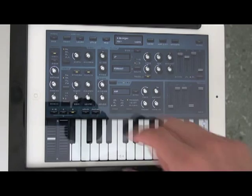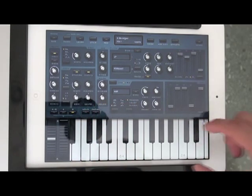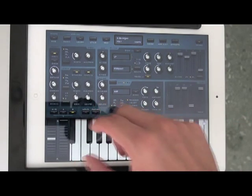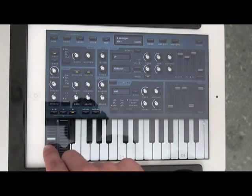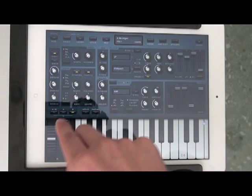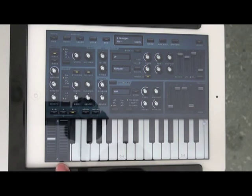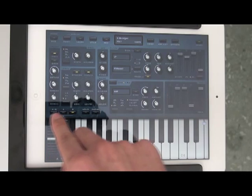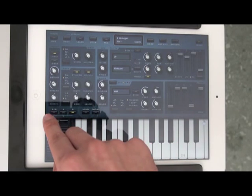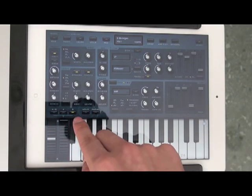You can see your keyboard at the bottom of the screen. Over here are your pitch and your modulation wheels. Your pitch will be on the left side and your modulation wheel will be on the right side. On top of that you see three buttons: A plus B, A, and B.